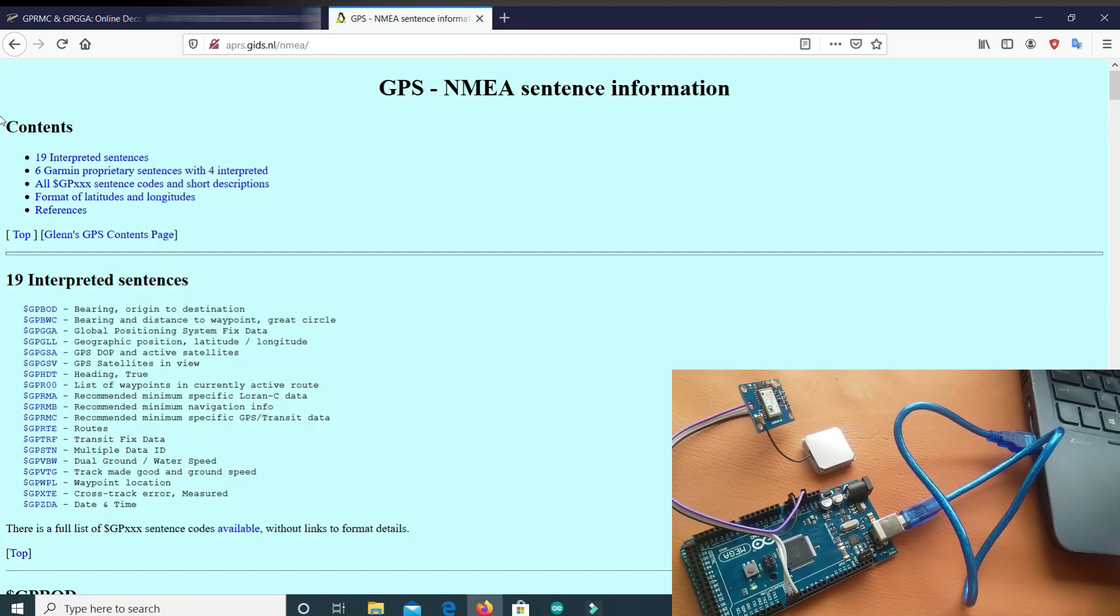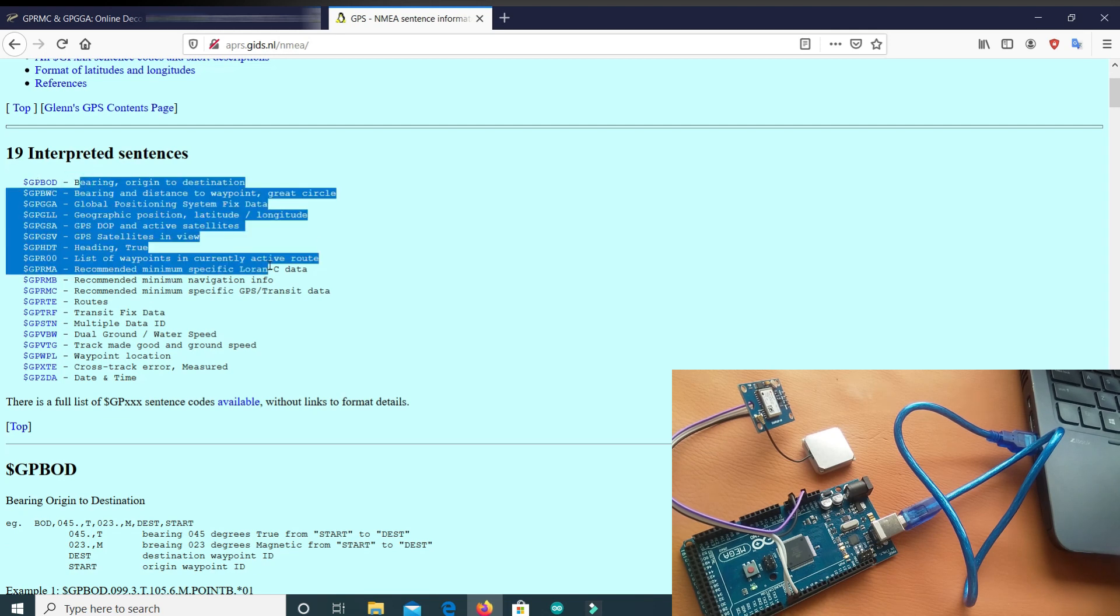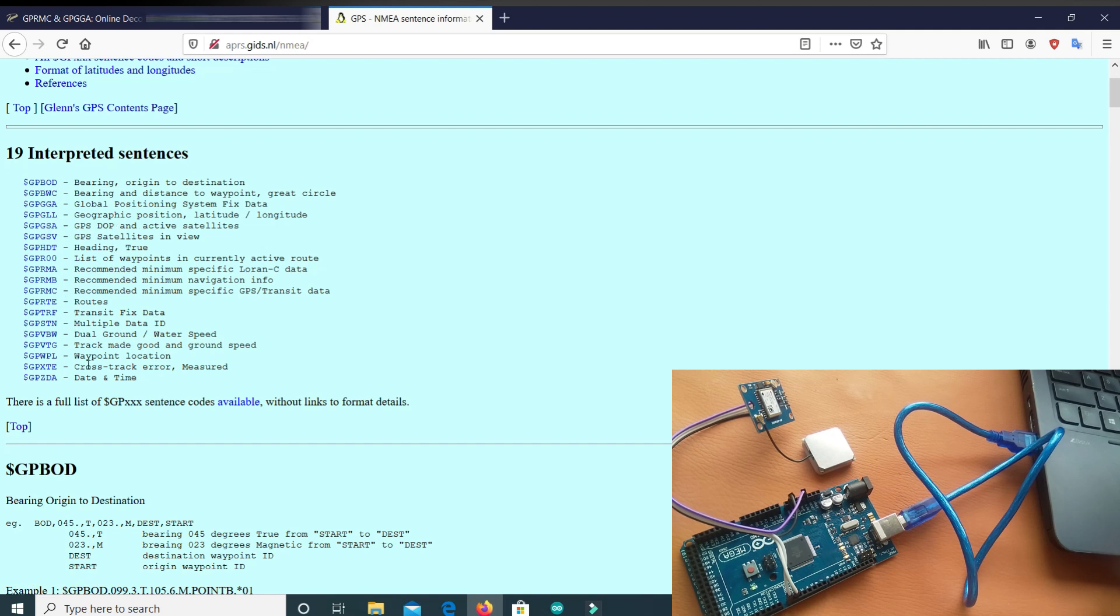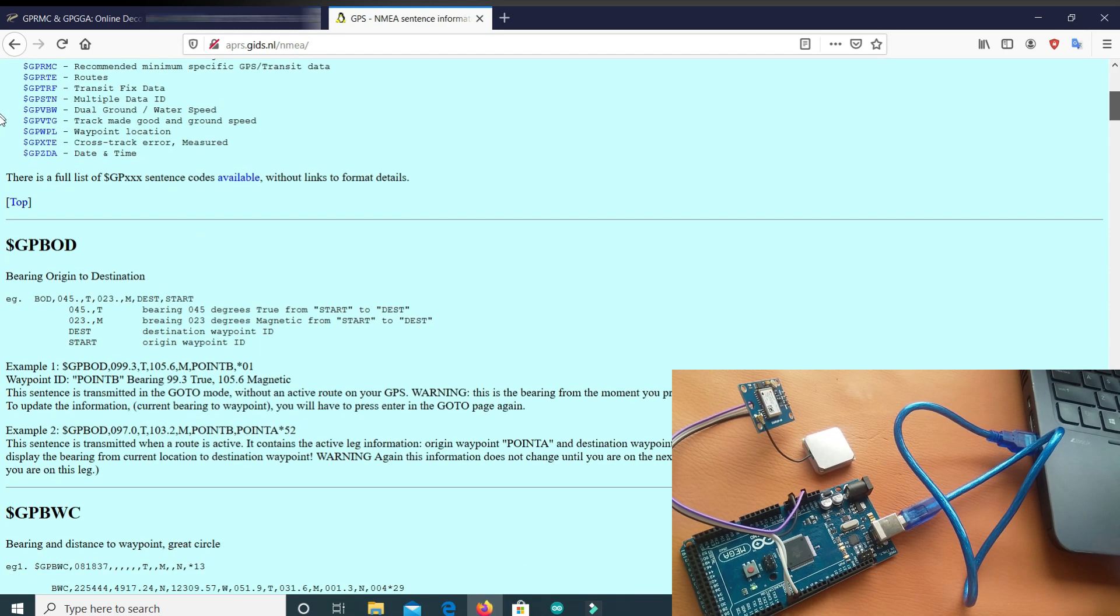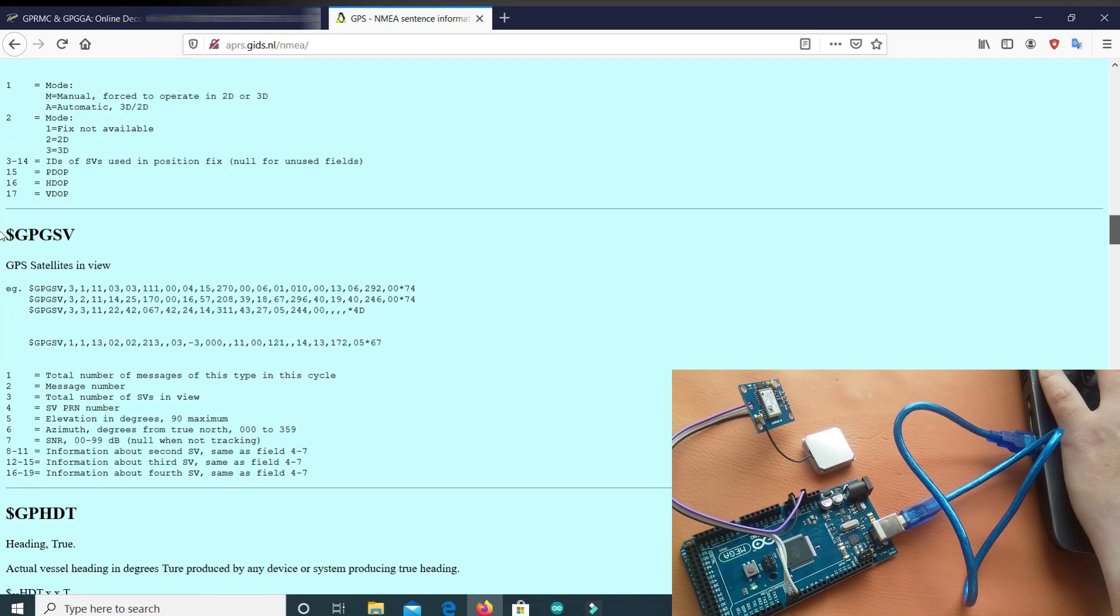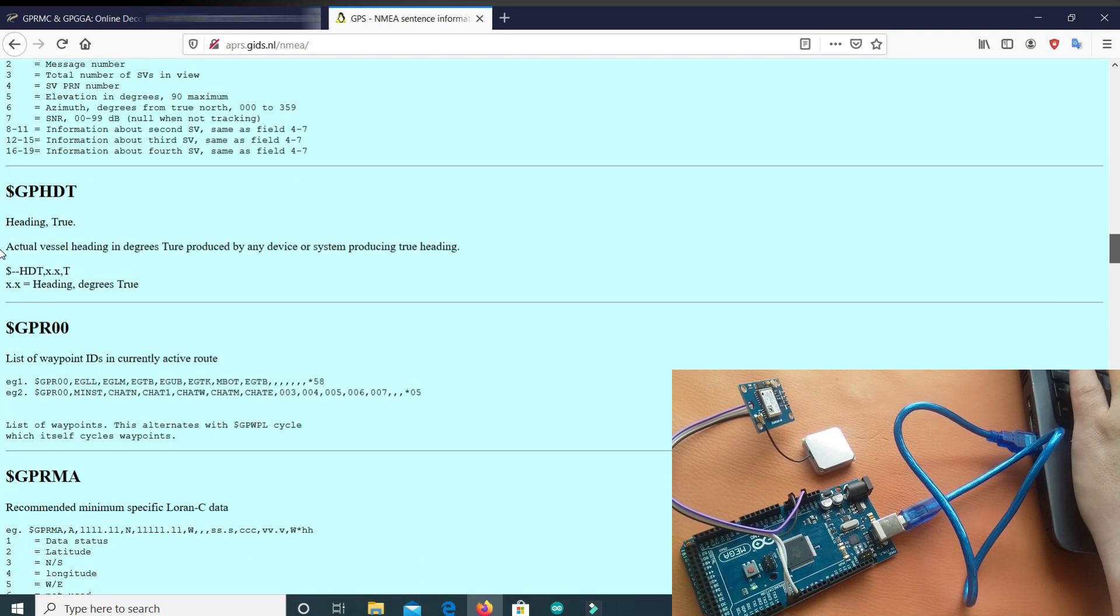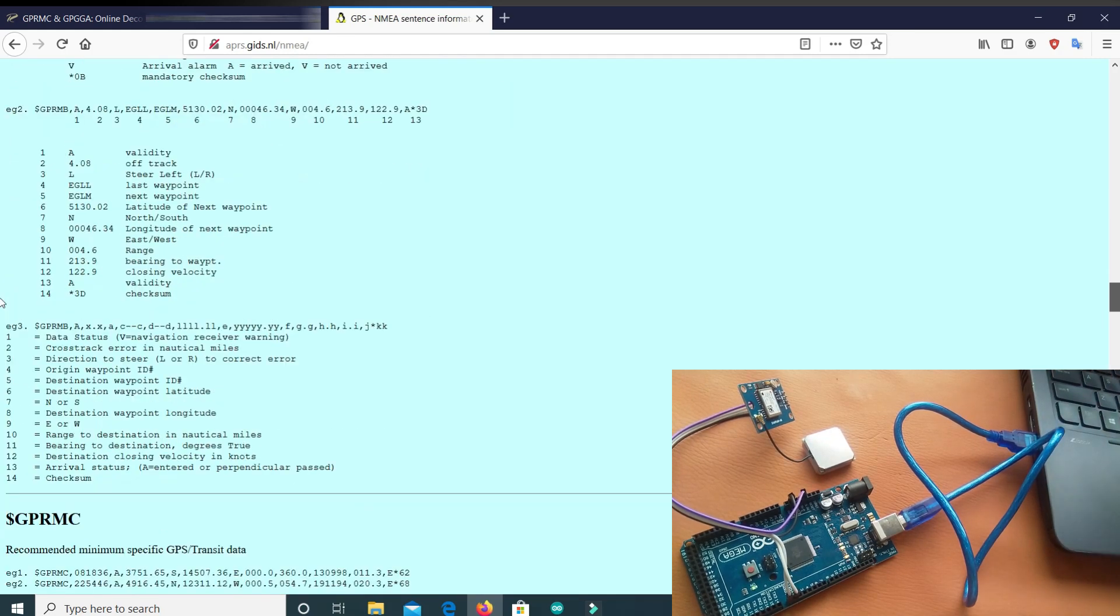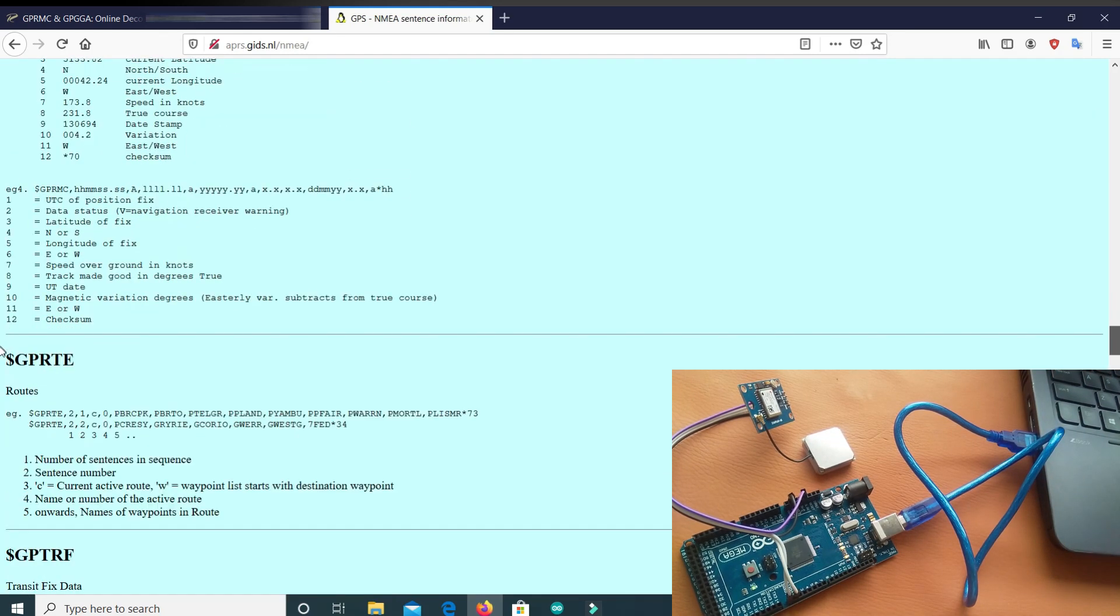So here, these are the codes and these are the meanings here. So GP, GSME, GPS, DOP and Active Satellites, and all of the meanings are over here. So this is the whole detail.